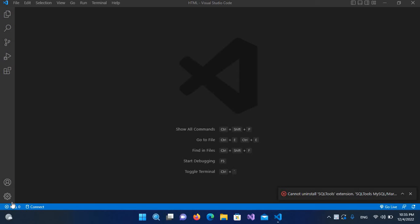Hello guys, welcome to my channel. Today in this video tutorial we are going to learn about connecting MySQL to Visual Studio Code using an extension called MySQL Management Tools. For that, we will first go to extensions.